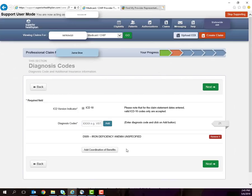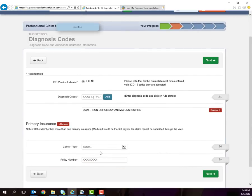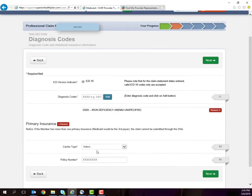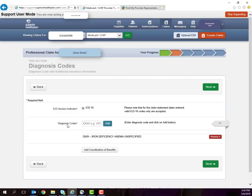If your member has other insurance, you will need to Add Coordination of Benefits and input the carrier type along with the policy number. In this case, we do not have any other insurance so I will click Remove and then Next.